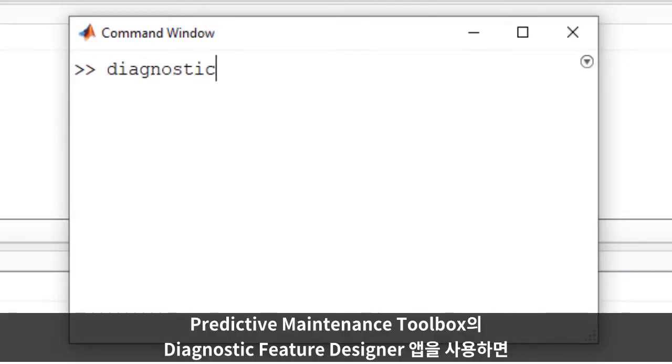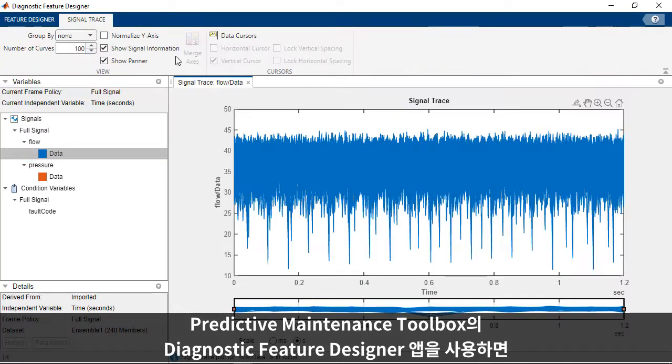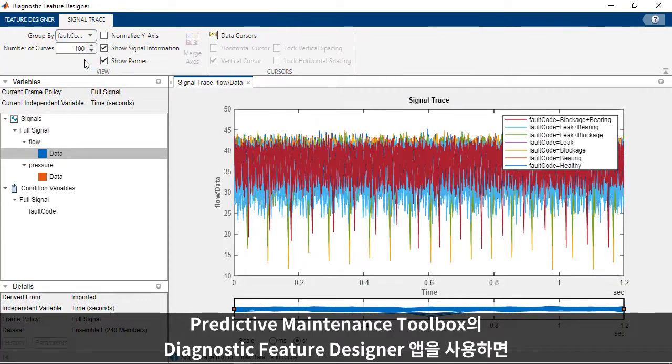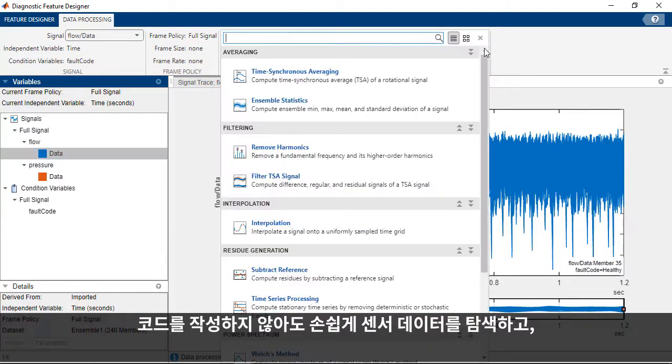The Diagnostic Feature Designer app in Predictive Maintenance Toolbox makes it easy to explore your sensor data and apply data processing functions.